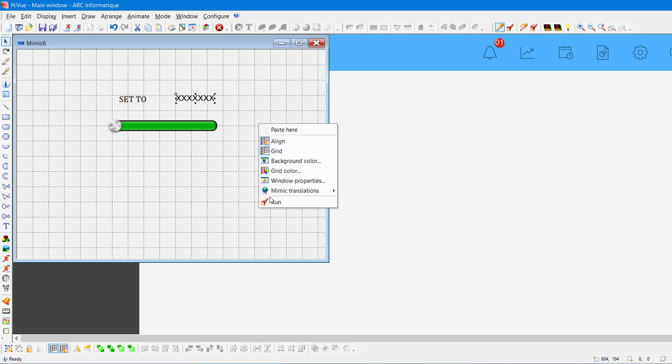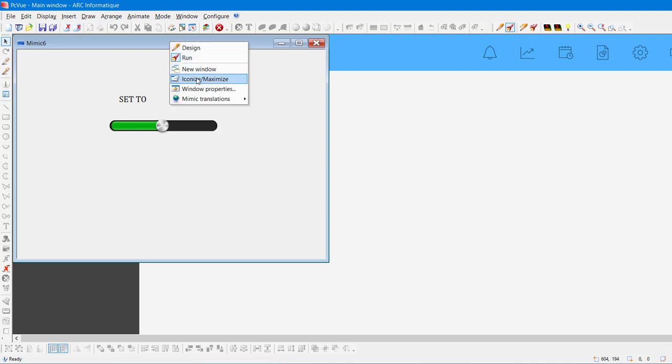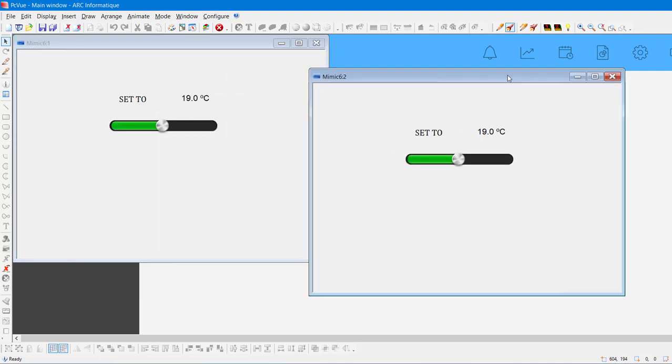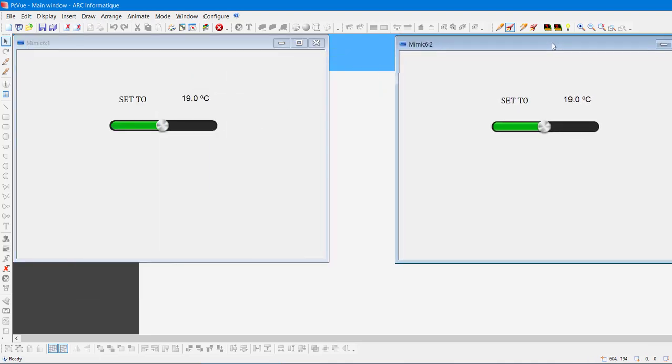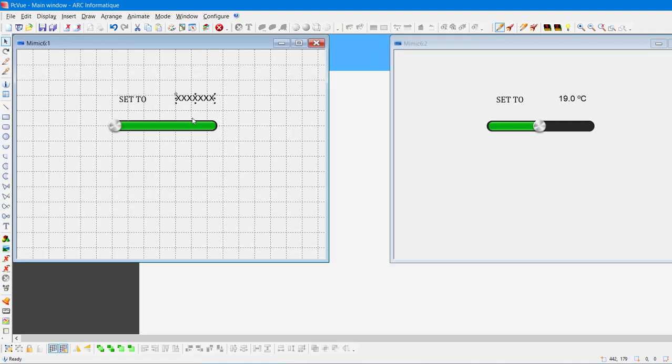Let's play the animation. It works perfectly. You saw previously that it's easy to switch a Mimic from Design Mode to Run Mode and back again. It is also possible to duplicate a Mimic. Just right-click on the header of the Mimic and click on New Window. You can use the copy in a different mode. The same Mimic is in Design Mode on the left and in Run Mode on the right.